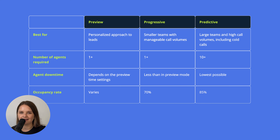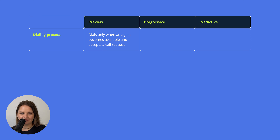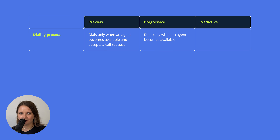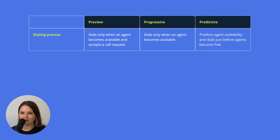Dialing process: with the Preview mode, the system dials only when an agent becomes available and accepts a call request. With the Progressive mode, it also dials when an agent becomes available. And the Predictive mode dials based on the system's prediction about agent availability.